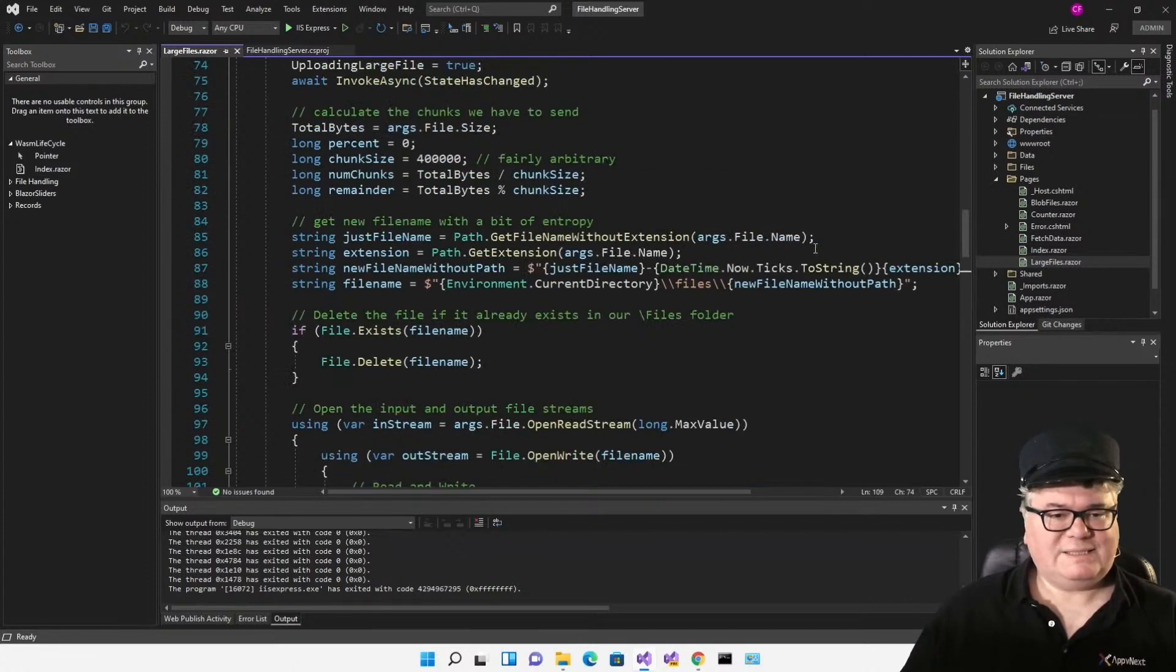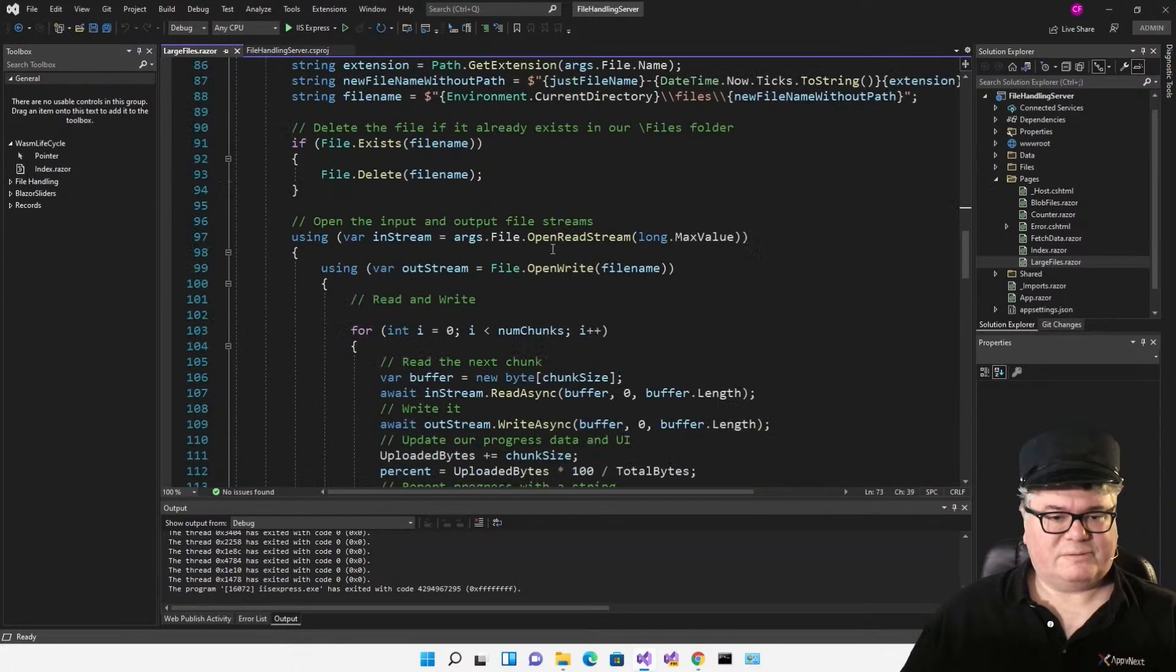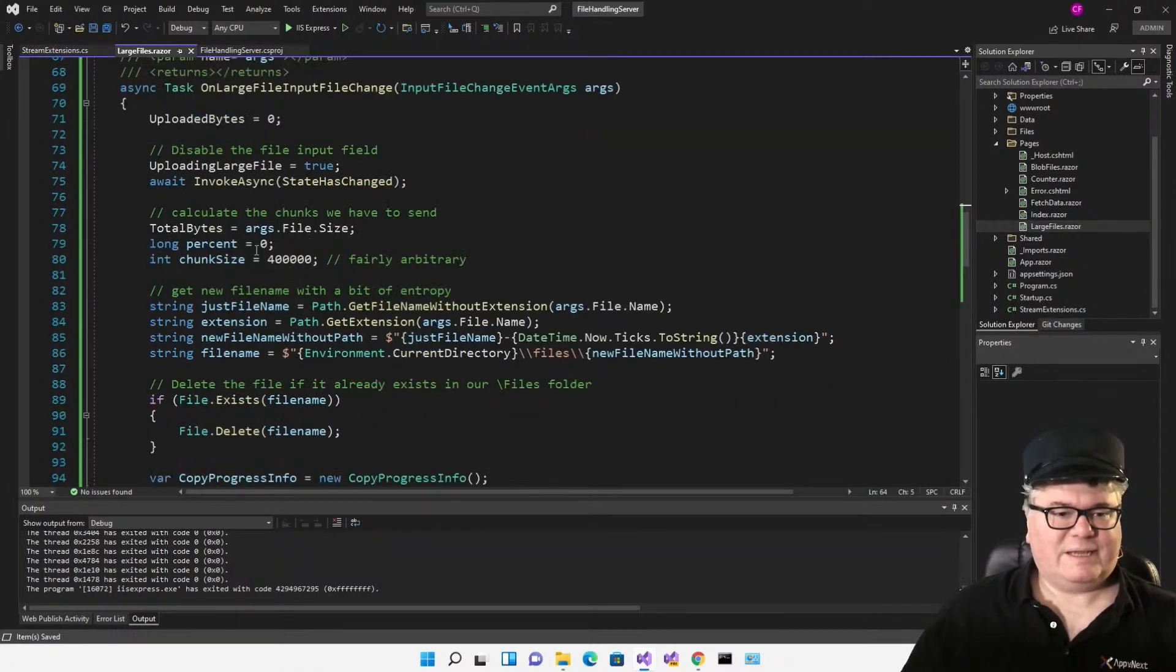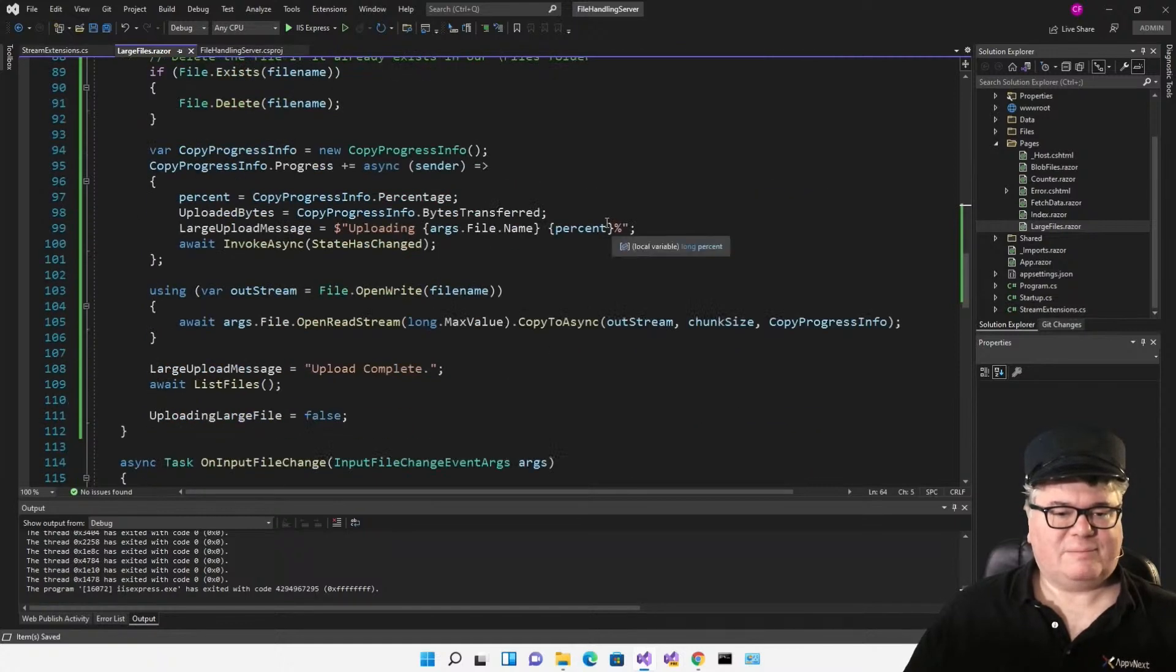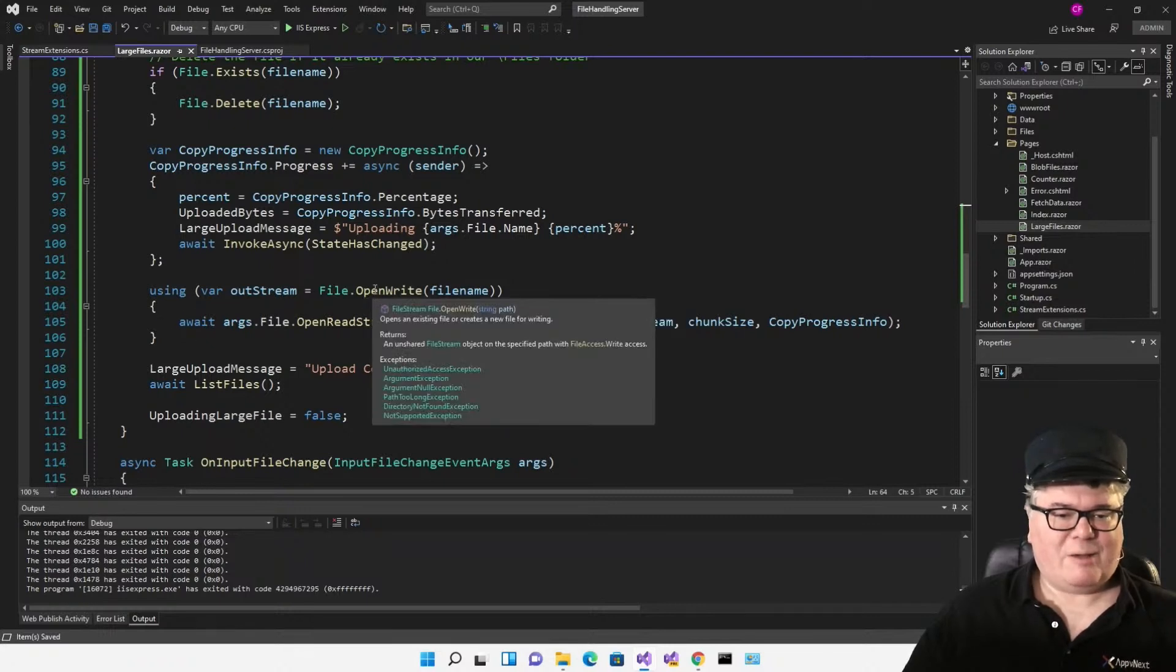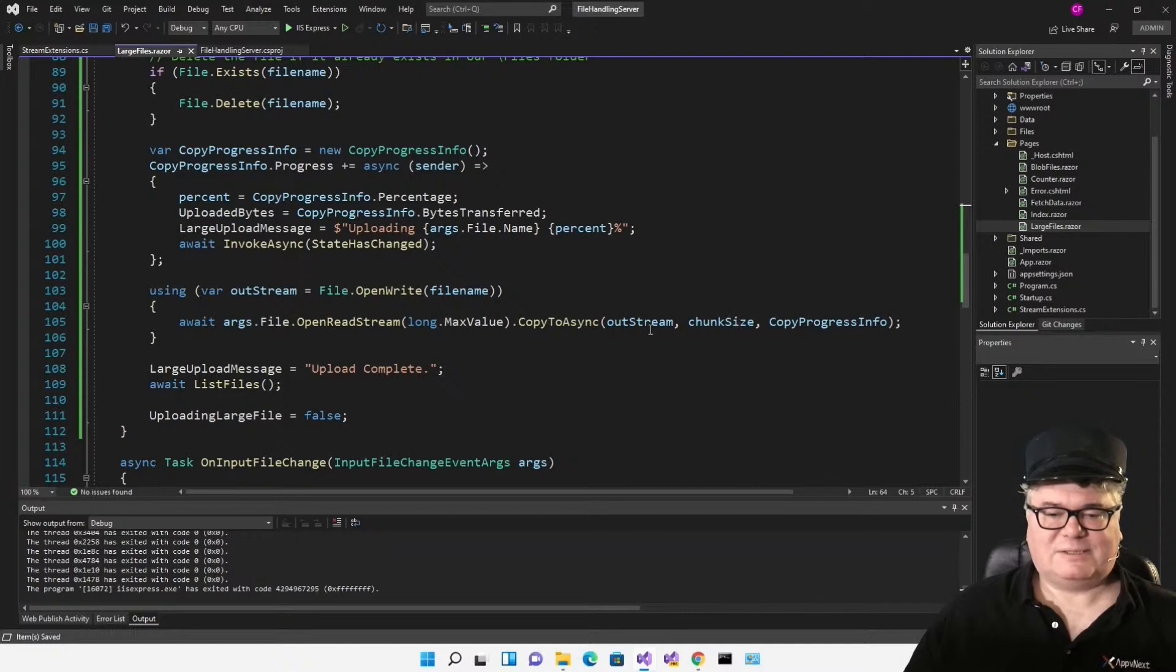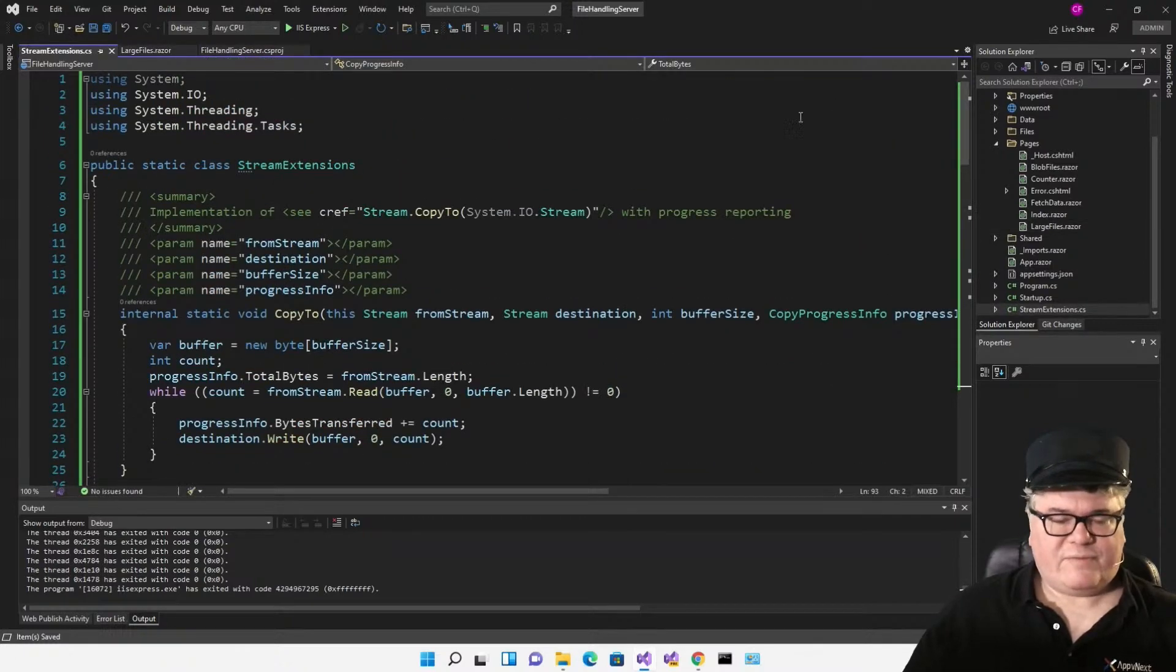I'm going to replace this entire method with some new code. I've changed this. We still have our uploaded bytes, our uploaded large file, and the chunk size and the percent, but notice I don't have any number of chunks and remainder here. That's because I'm just going to open the output file for writing, and I'm going to open the read stream, and copy to async, passing the chunk size as the buffer size to the output stream, but I'm also passing this copy progress info.